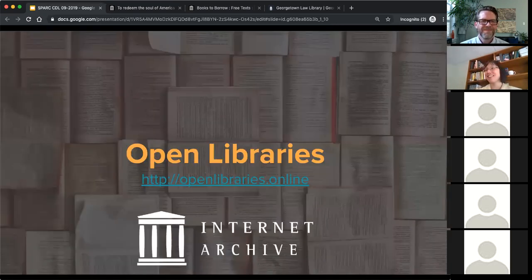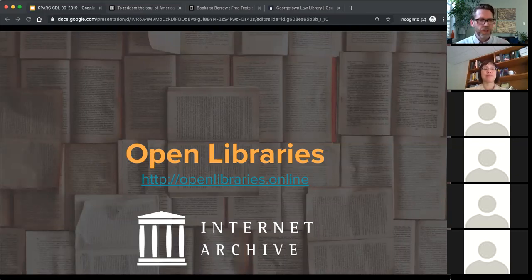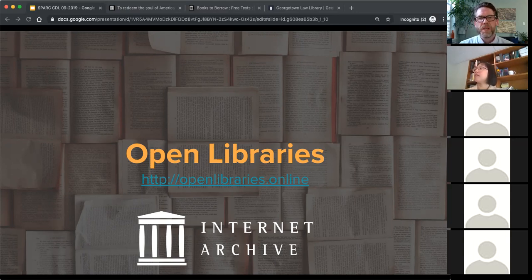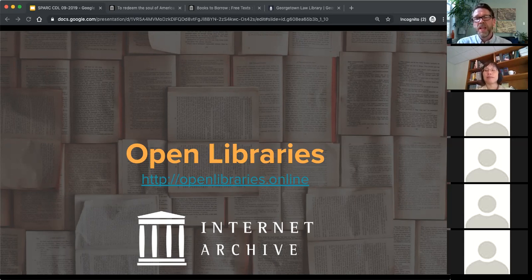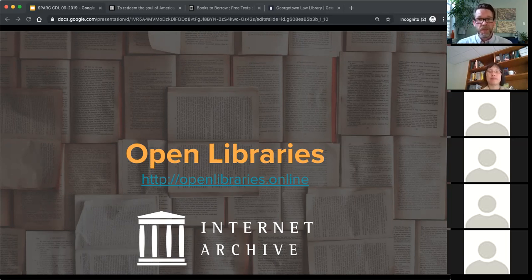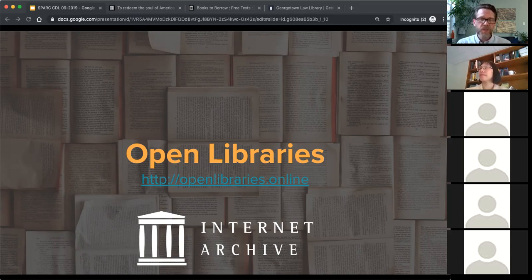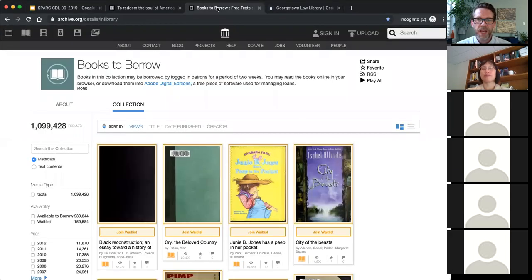Thank you, Michelle. I'd like to shift now and do a demonstration of controlled digital lending in action. The copyright scholarship community, including Michelle and others, has developed CDL as theory. At the Internet Archive, we have an implementation of that idea. We think it would strengthen the case for CDL if multiple organizations and approaches exist. We've invested in this as part of our roadmap for global literacy impact. Let me walk through a demonstration of CDL as implemented today at the Internet Archive.